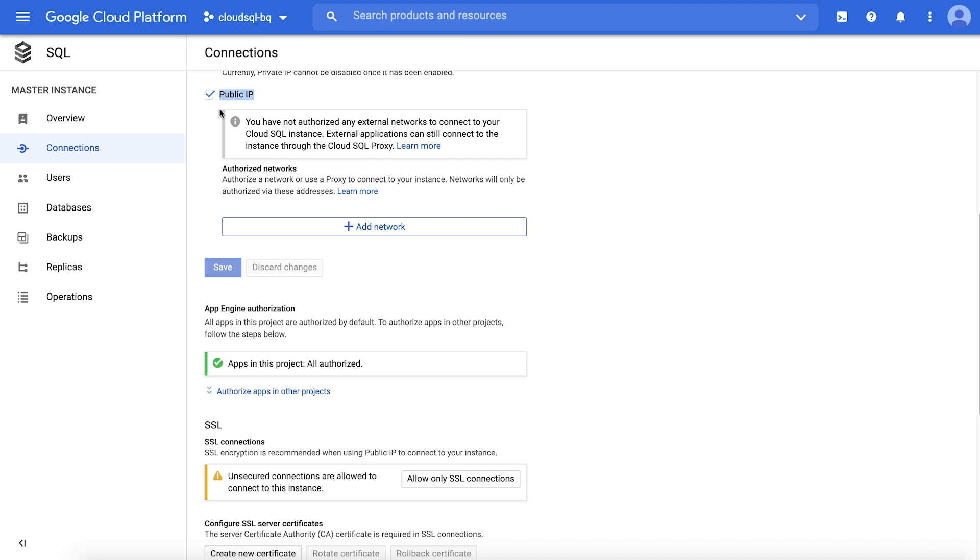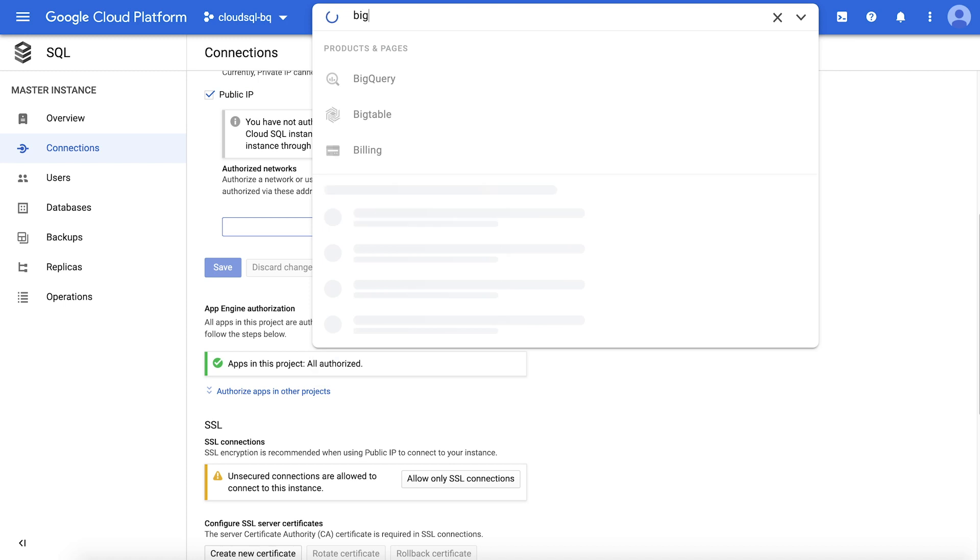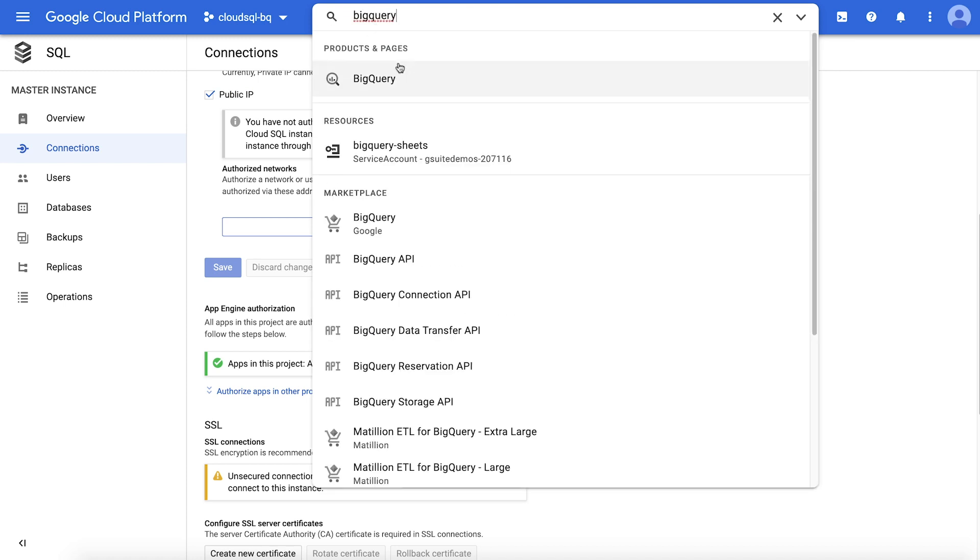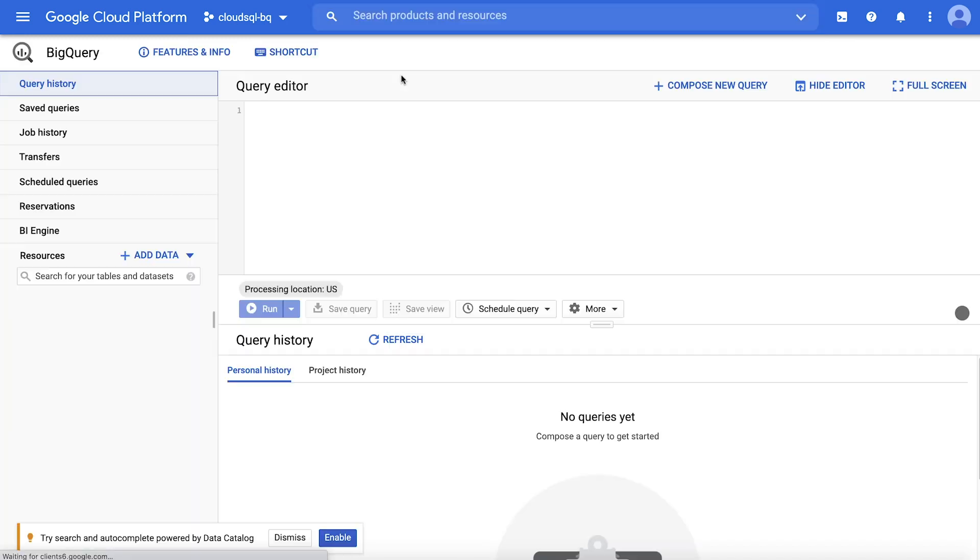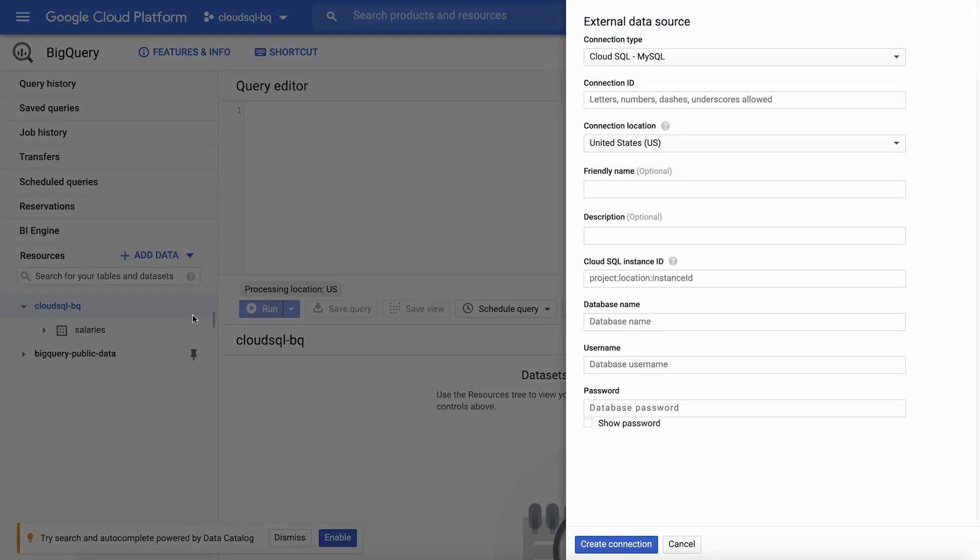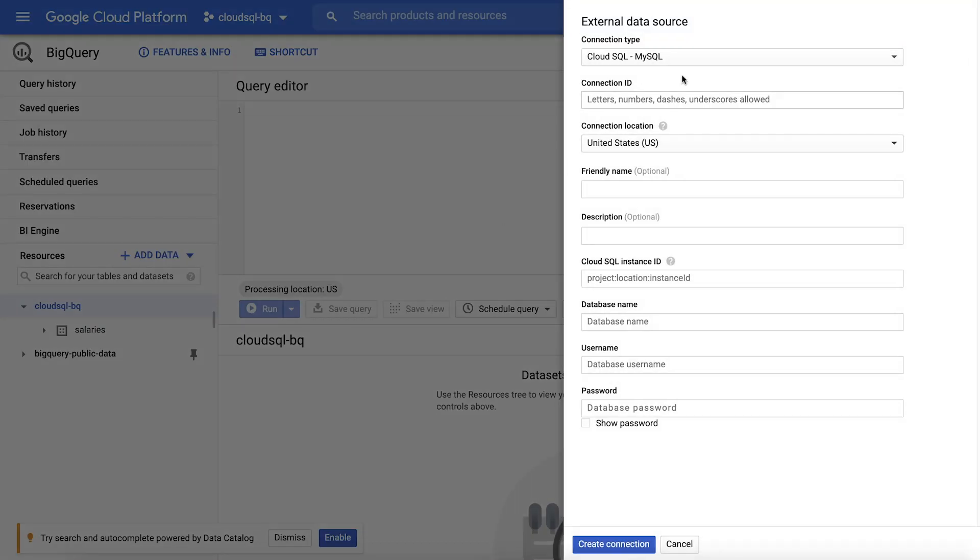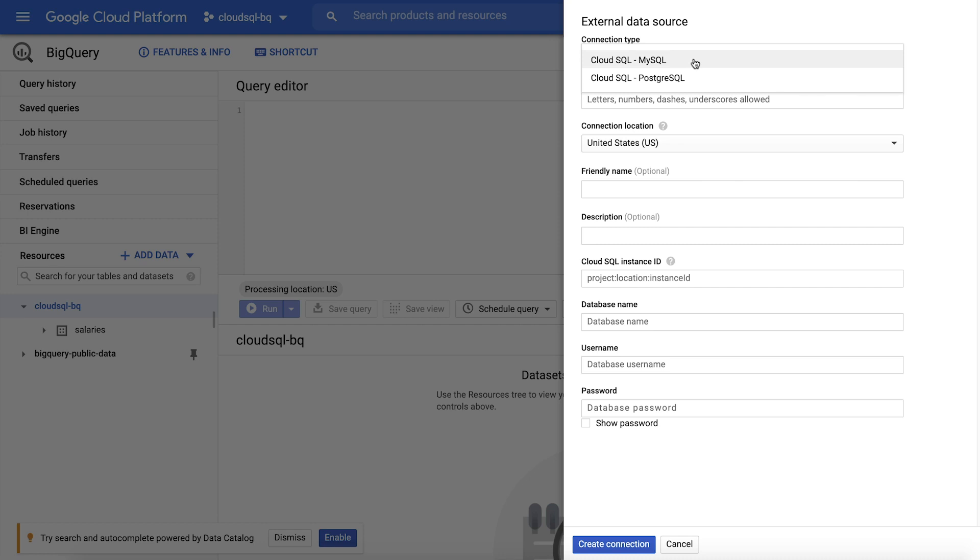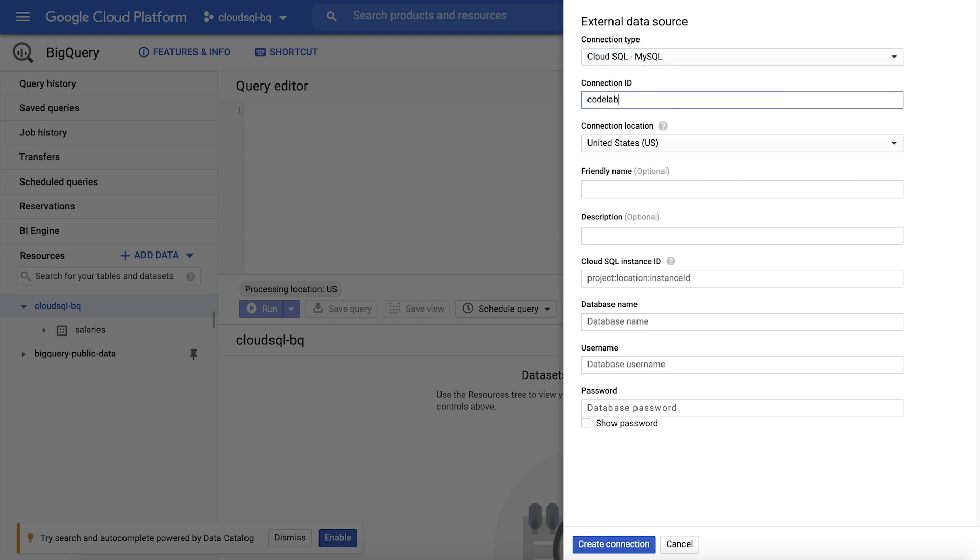Step three, set up the Cloud SQL database connection in BigQuery. Use the search bar to navigate to BigQuery. Click Add Data and select External Data Source. Now you will provide the details needed to establish the connection resource. Choose your database type, in this case MySQL. Give the connection ID a name. You will use this identifier when you are referencing the resource from a query.